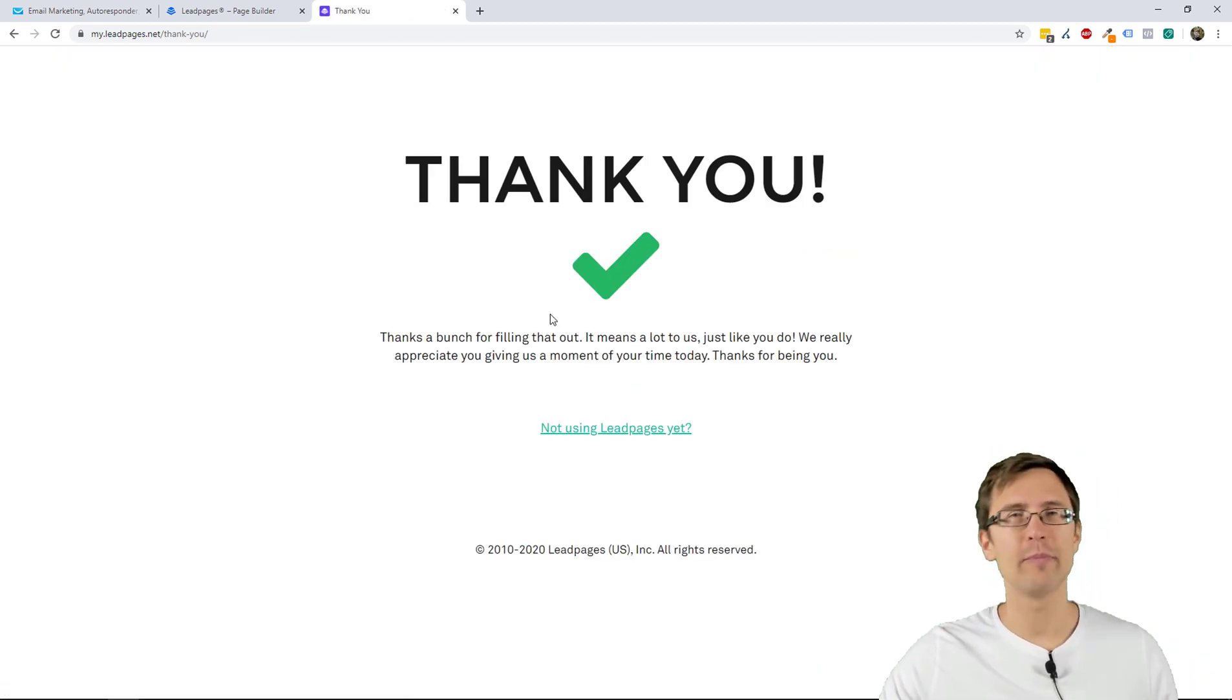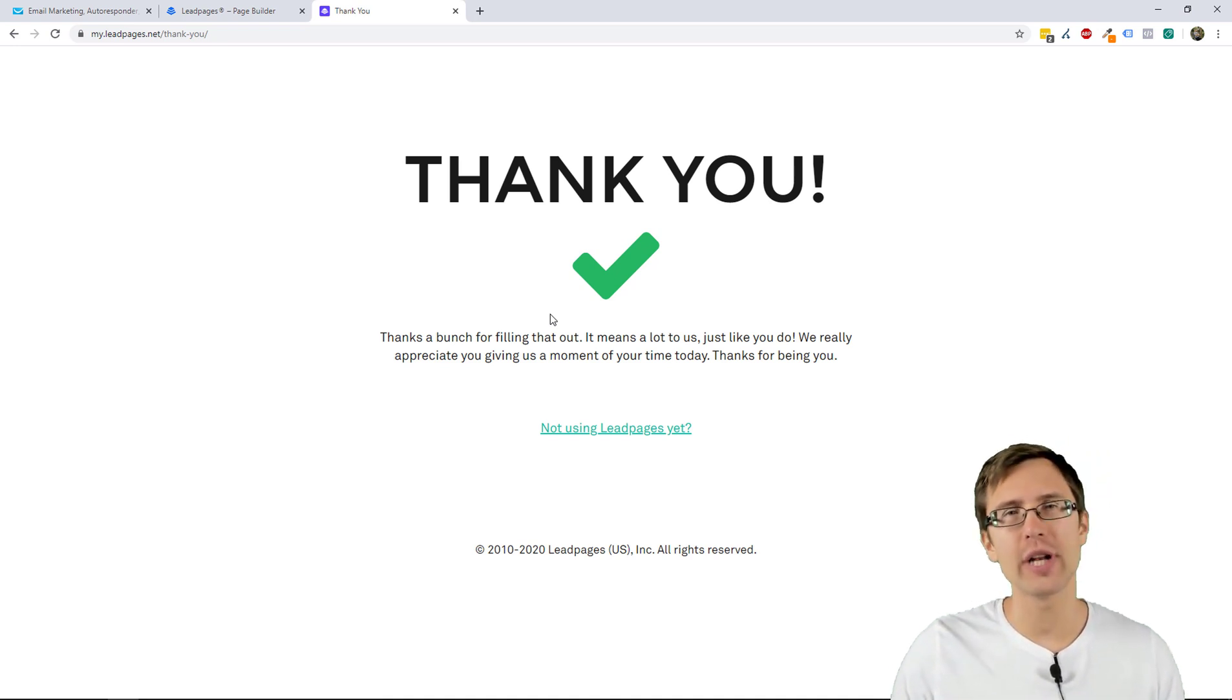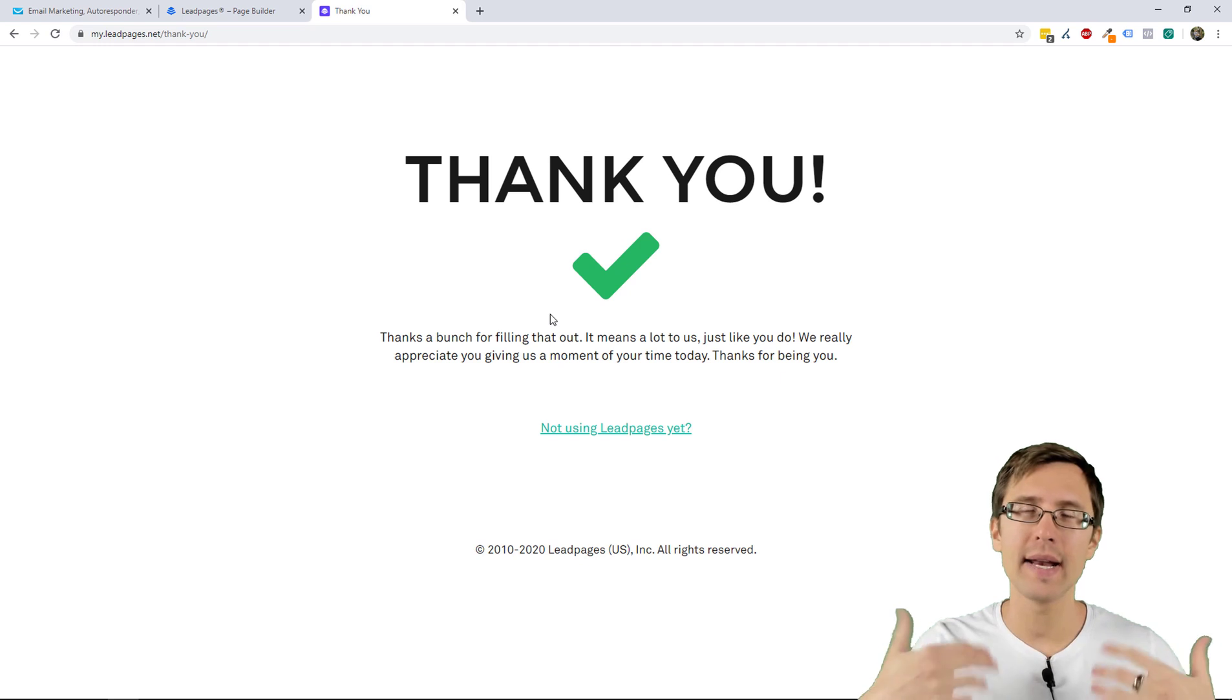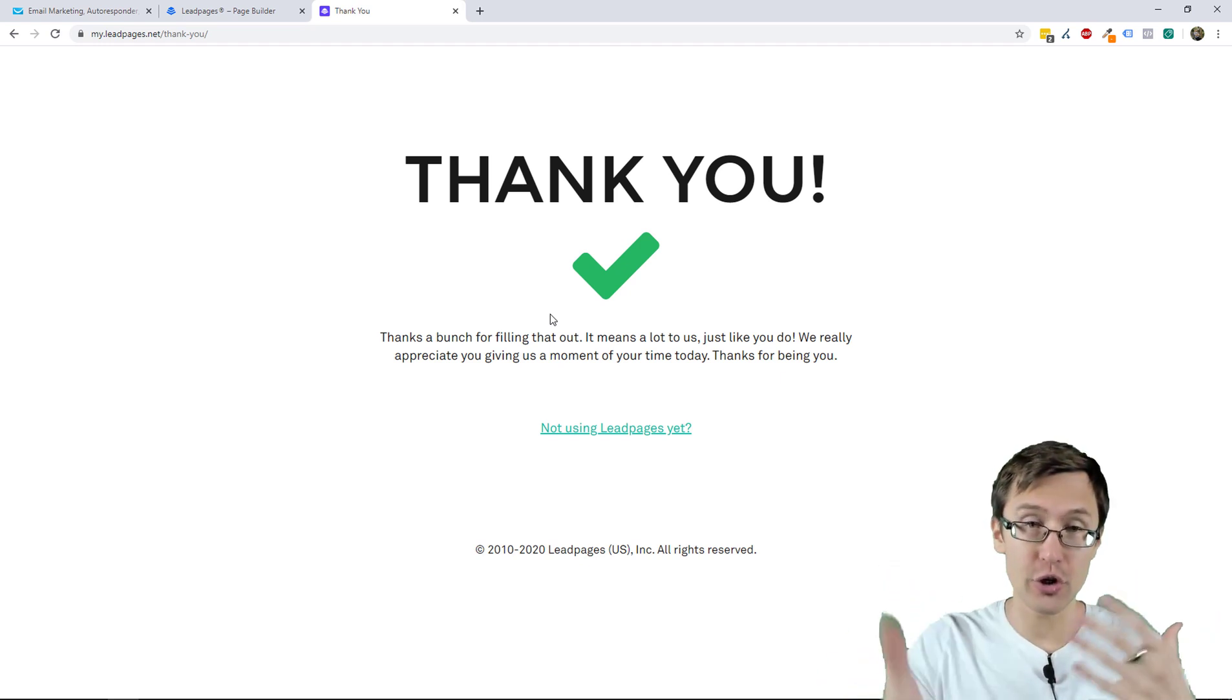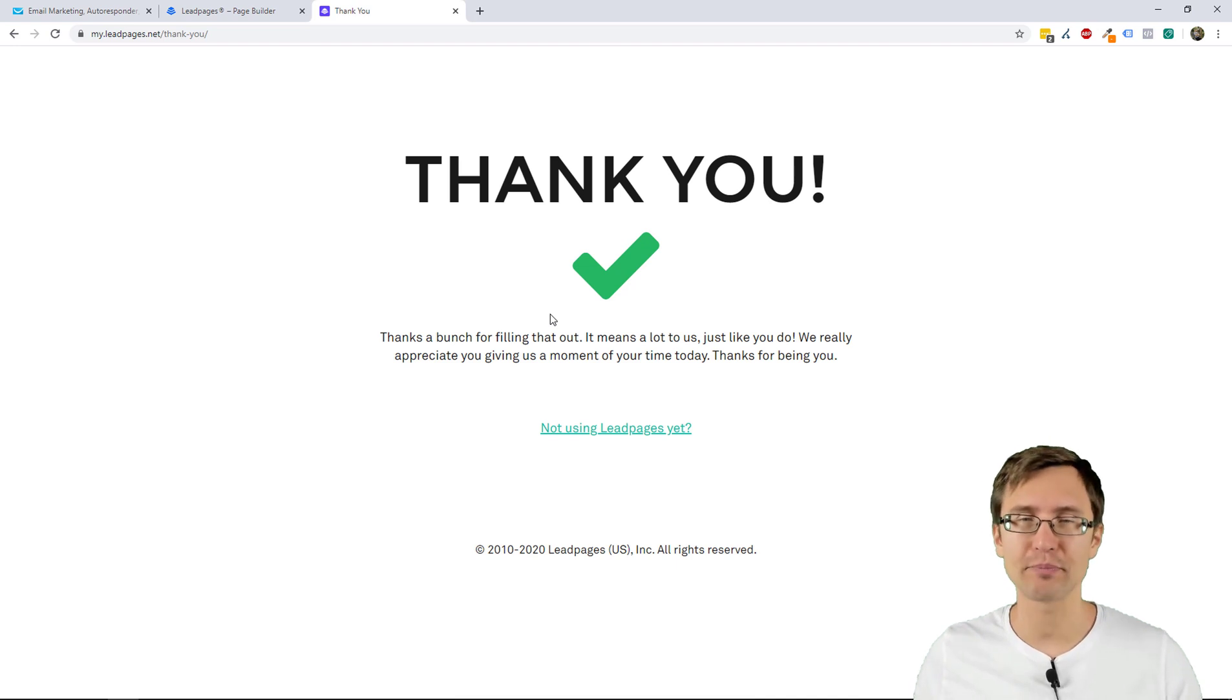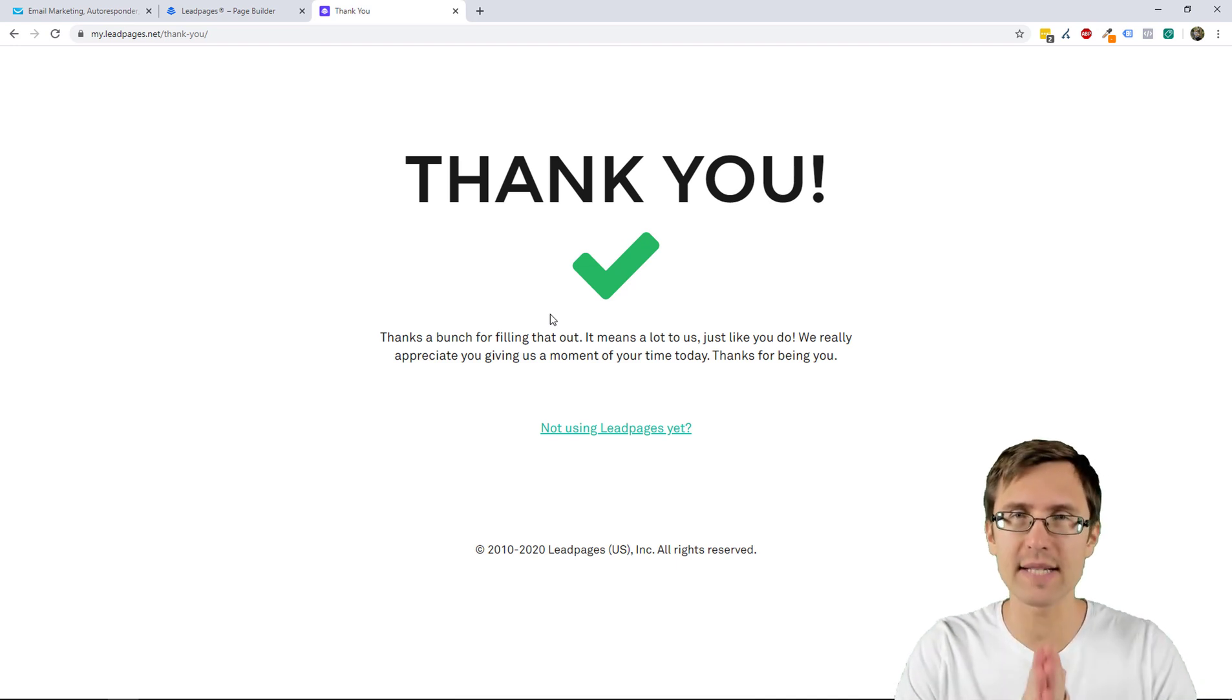And we're taken to the page. And if you check your email, you should now get two emails. One is the notification that you got a new lead, and another you should now get an email from the GetResponse campaign that you've created. Okay, so that is it.